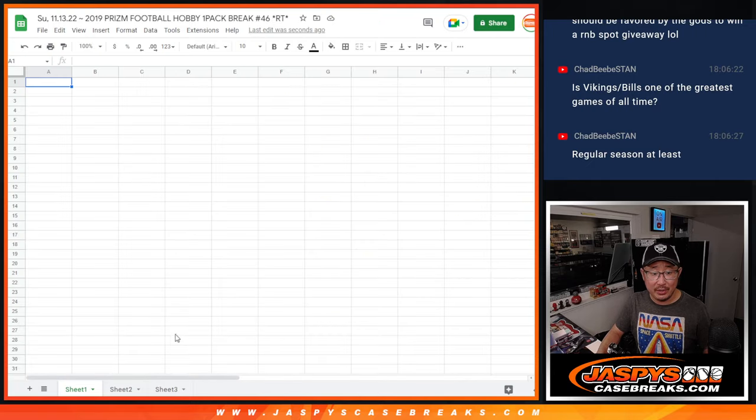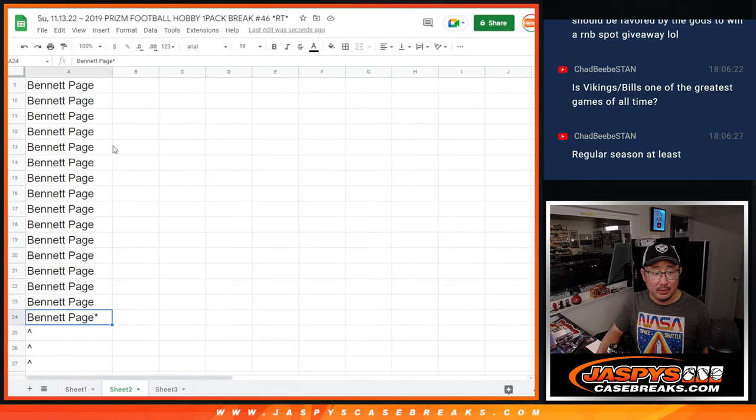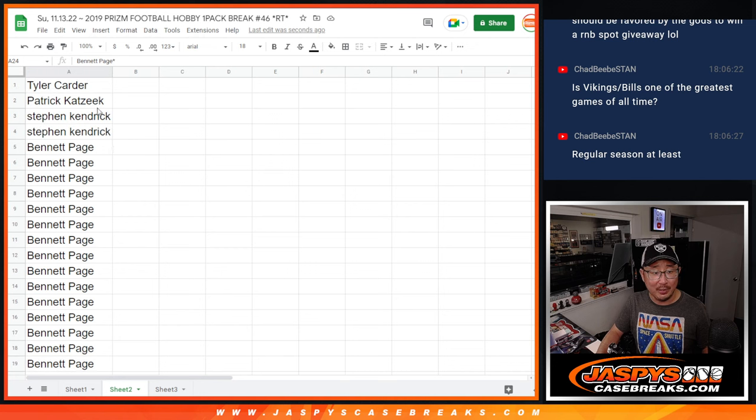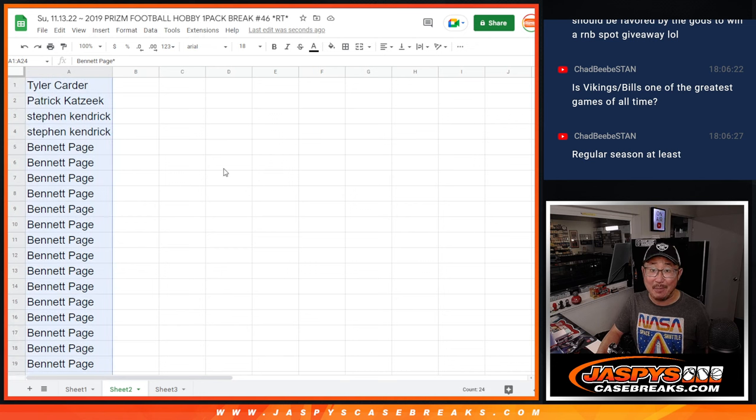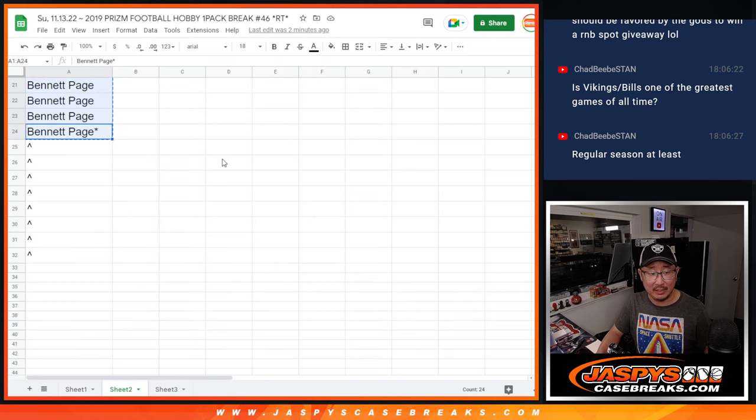Big thank you to this group right here. TC, Patrick, Stephen Kay, and Bennett. Getting a big chunk of spots there as well. Thanks.